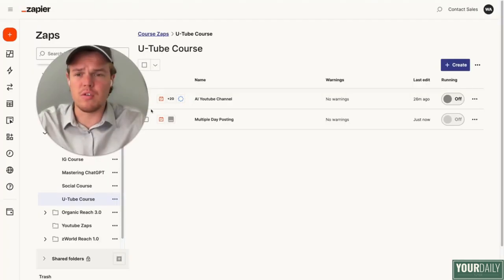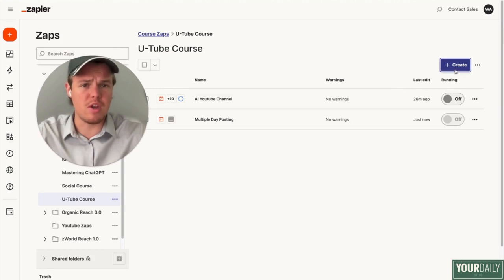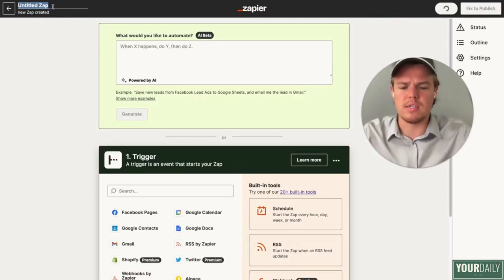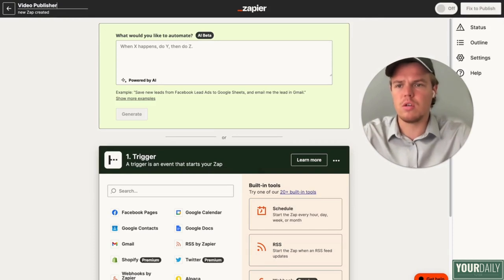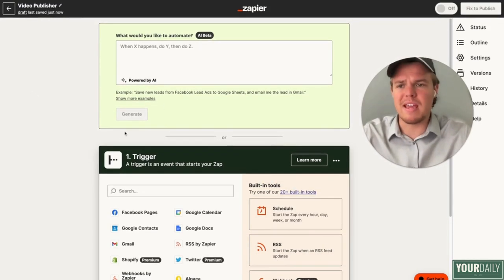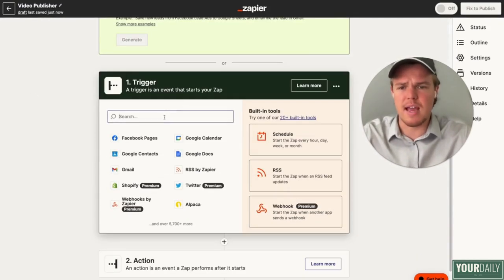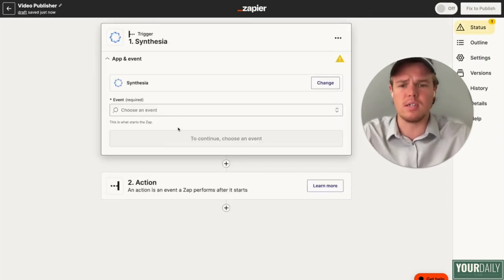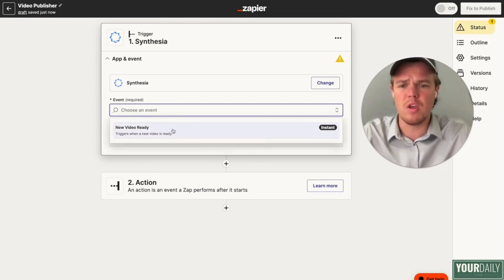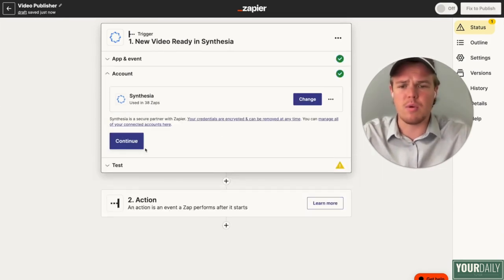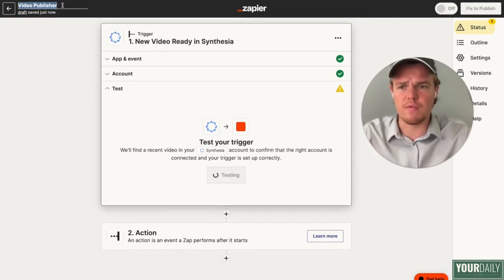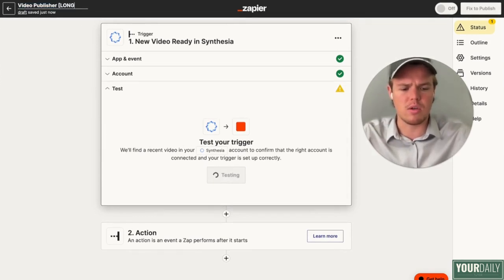Let's jump into the first part of this tutorial, which is going to be our video publisher. We're going to hit new Zapier and call this Zap 'video publisher.' The reason we need to make a video publisher and can't keep it in the same Zap is that Synthesia takes time for those videos to process. So what we need to do is trigger through Synthesia: new video is ready. This is going to be the video publisher for the long form content, so I'm going to add 'long' here.